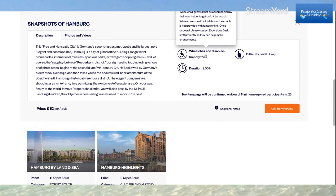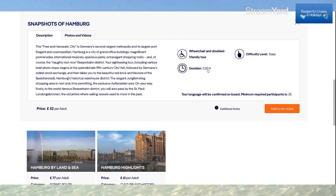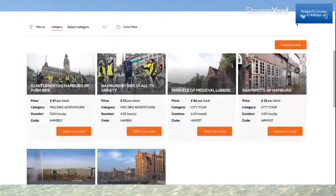It says wheelchair and disabled friendly tour — that's really important information. Two-hour duration, difficulty level is easy. I just click here to add it to my cruise. It's £52. I also have the opportunity to download a PDF about these excursions, which is fantastic.